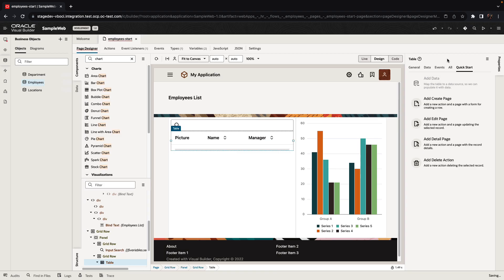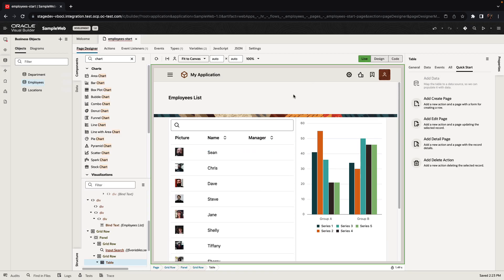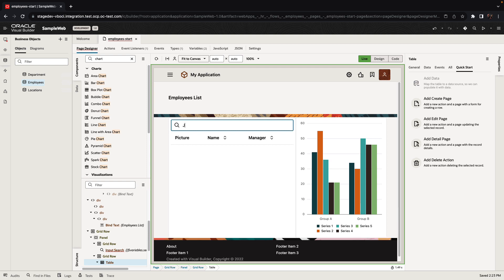So by going through this quick start, we now have a table with data coming from a table in Oracle database, and we can filter the table to return specific sets of records.